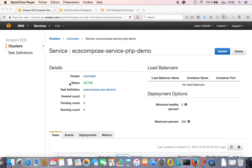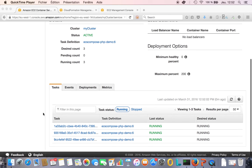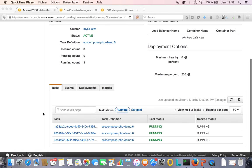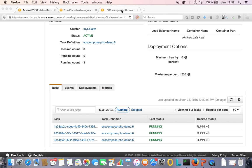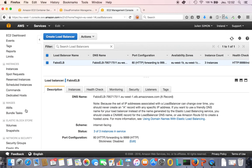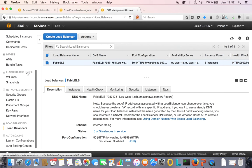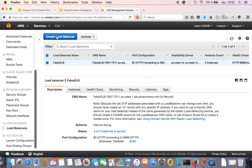Let's continue with our demo. We've deployed our PHP web app with three tasks running and three instances. Now we want to have a load balancer in front of those containers. Let's go to the EC2 console and create a load balancer.